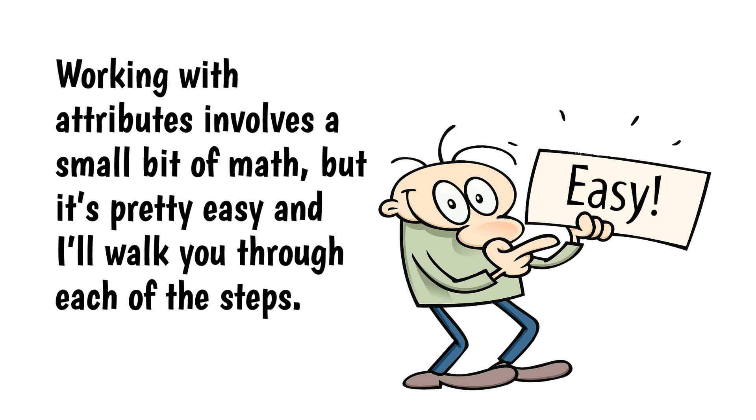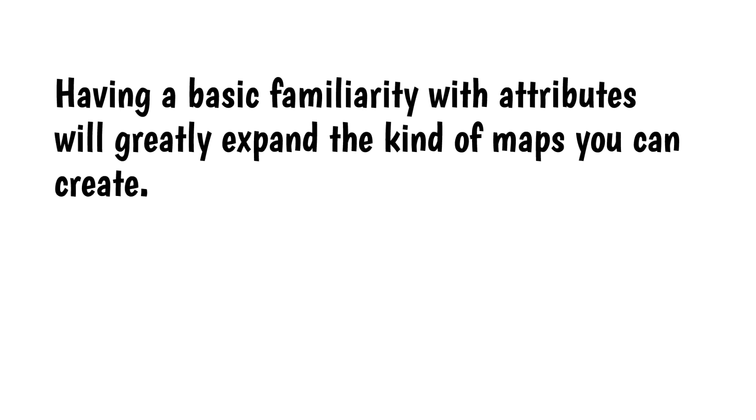Working with attributes involves a small bit of math, but it's pretty easy and I'll walk you through each of the steps. Having a basic familiarity with attributes will greatly expand the kind of maps you can create.